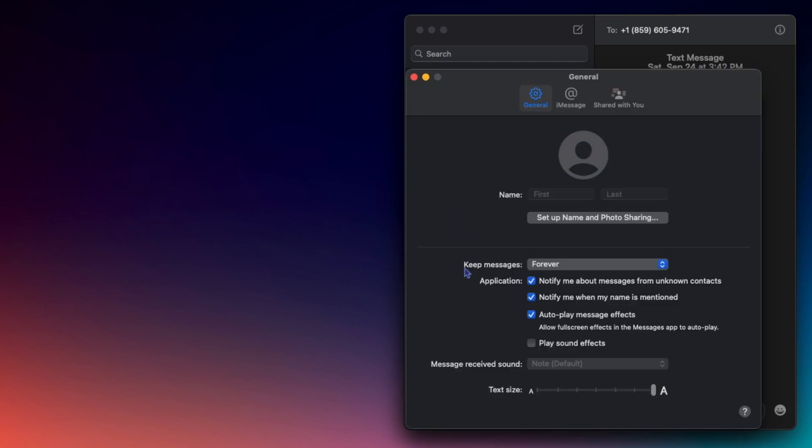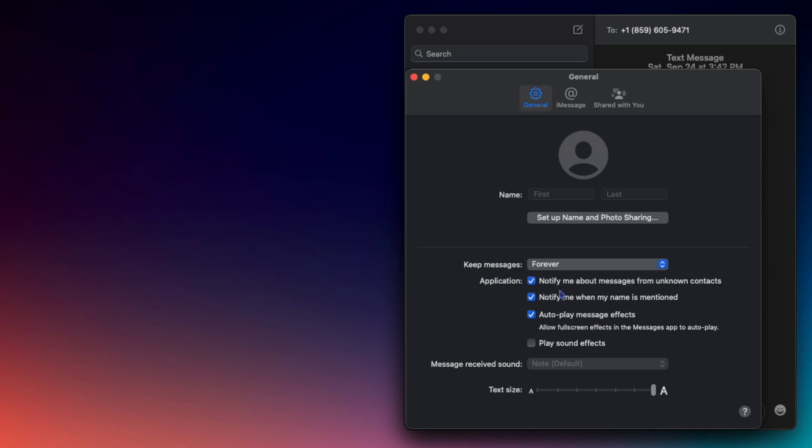Underneath, you can choose to keep your messages either forever, one year, or 30 days. You can choose to be notified about messages from unknown contacts. You can get notified when your name is mentioned.